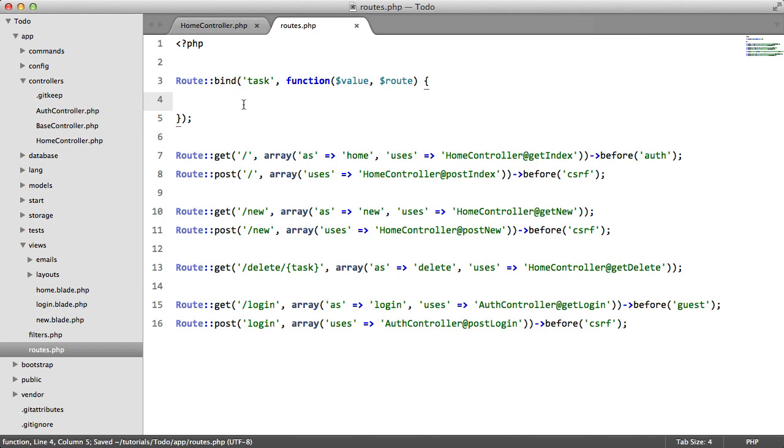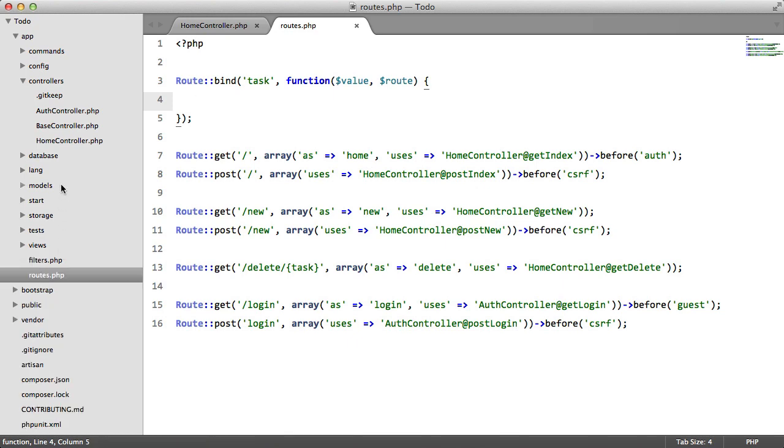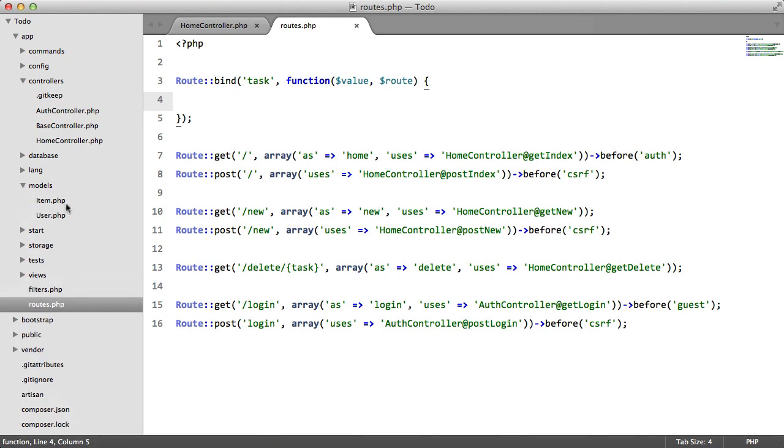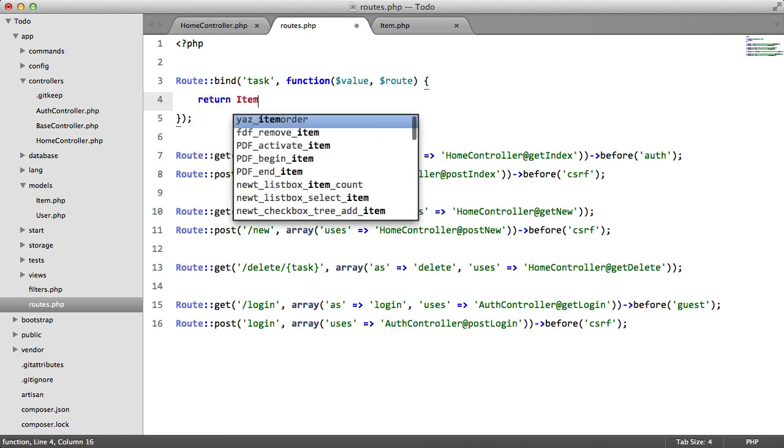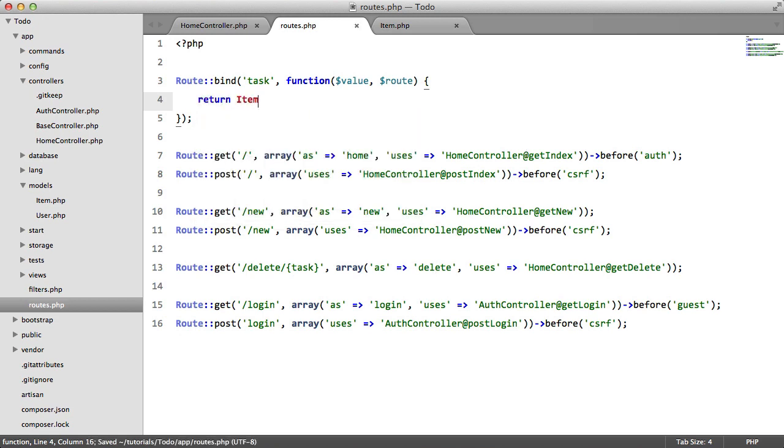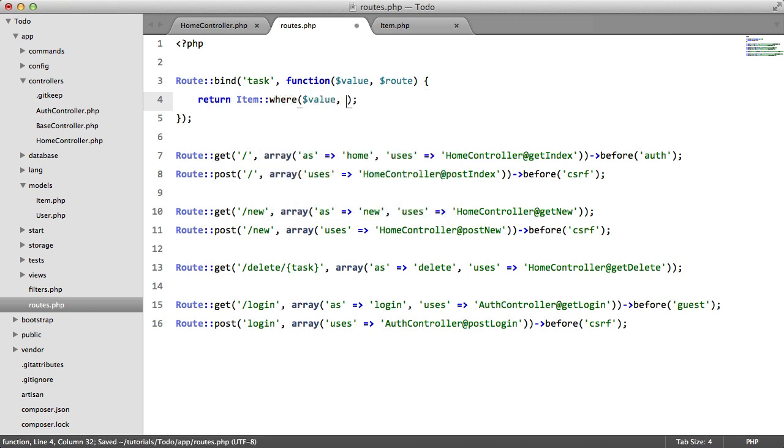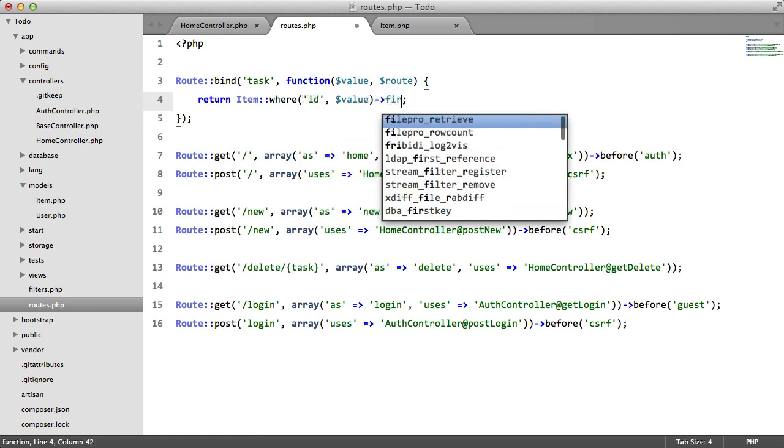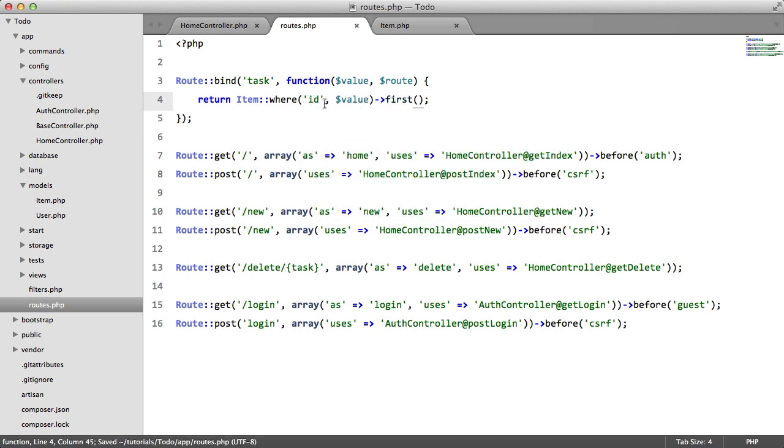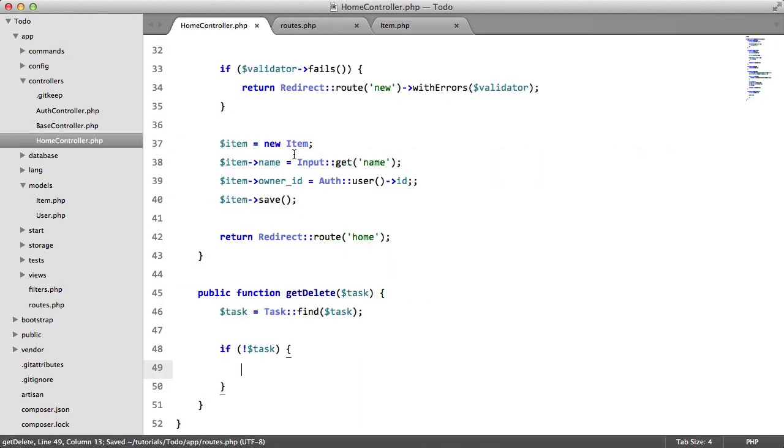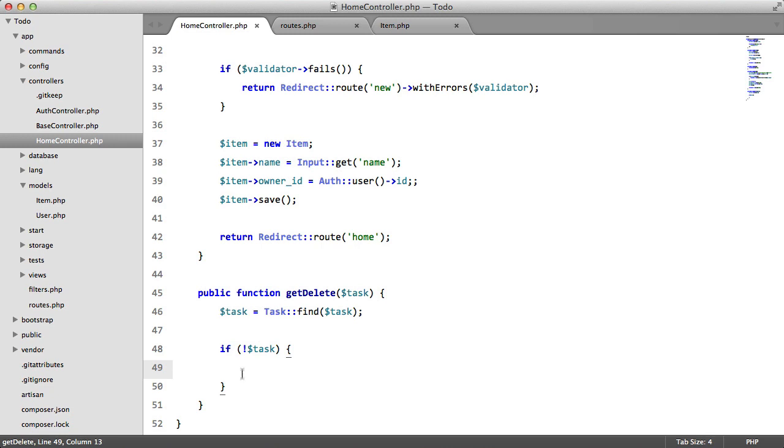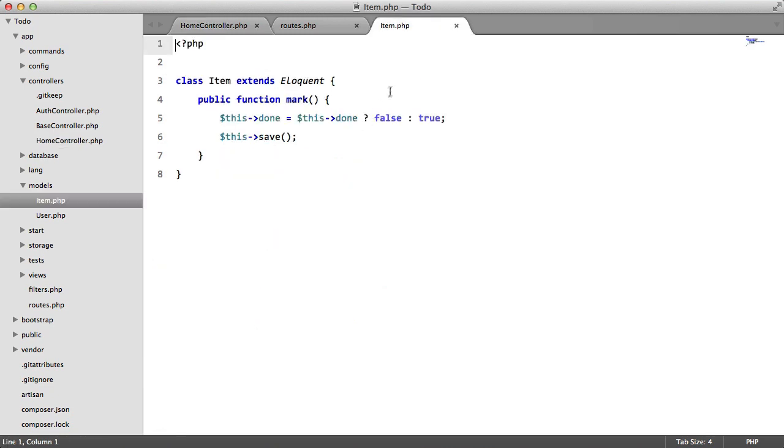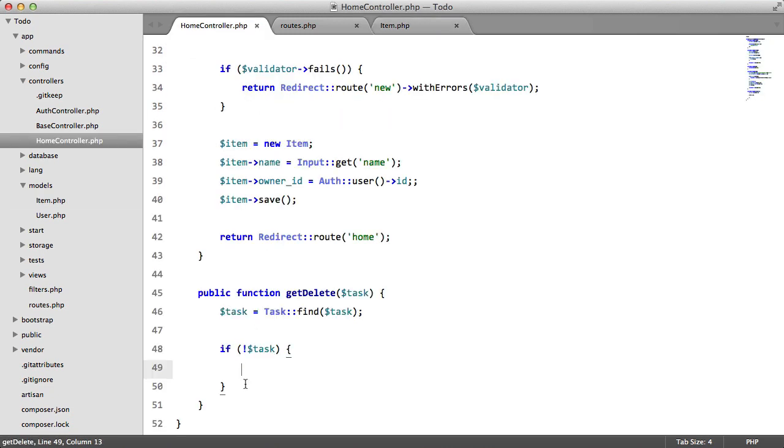And here we're going to return an object, specifically an instance of this. So we're going to return item, where ID equals value. And we're going to return the first one that we find. So now instead of returning a string or an integer, we're actually going to return an instance of this, which I think is awesome.